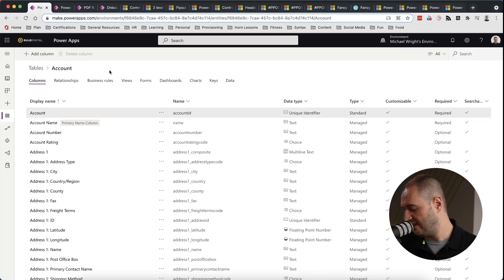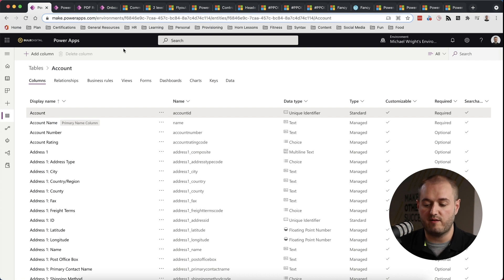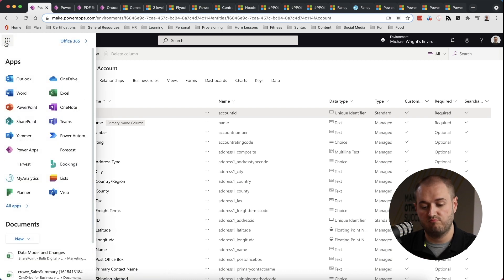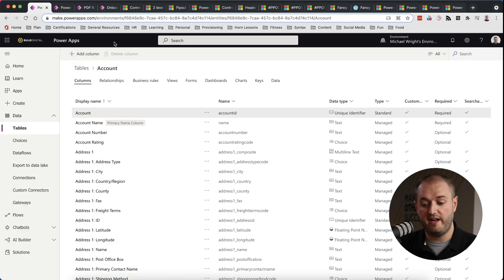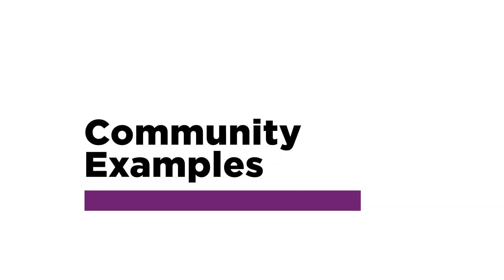The very last tip is to use PowerApps components as much as you can for things that are the same throughout your app — in particular the header, the left nav, and if you have a waffle menu, probably that as well. Turn those into components: you only have to build them once and then put them on every screen, which saves a lot of time. We also have several videos about building components that we'll link in the comments.